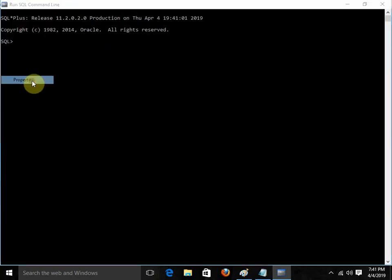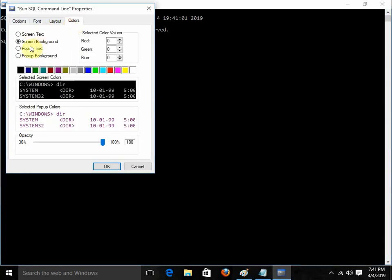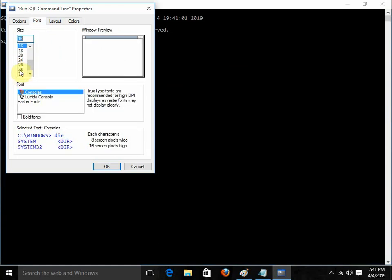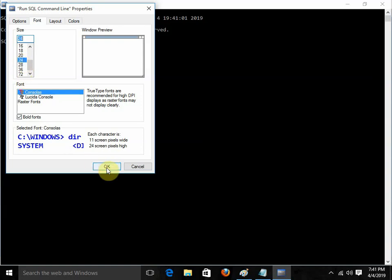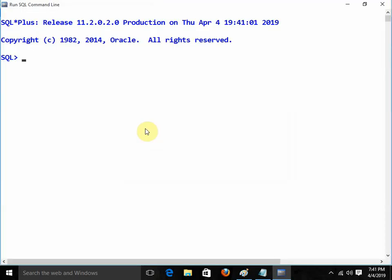I am going over here to Properties, and in this property I am going to change the color — screen text, screen background. We can also change the font. This is how we can do this, and just click OK. This is our Oracle environment.